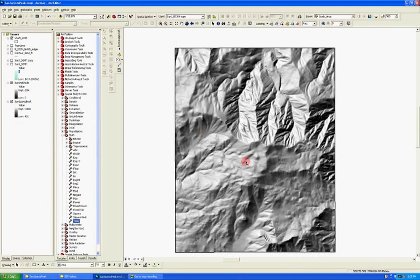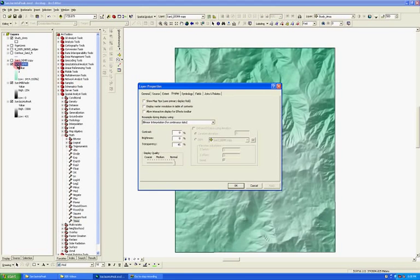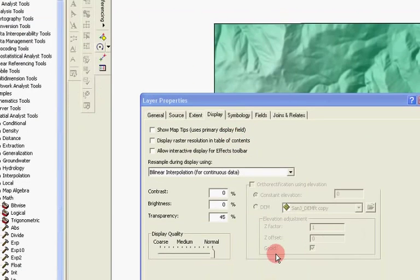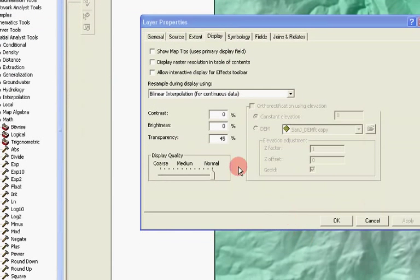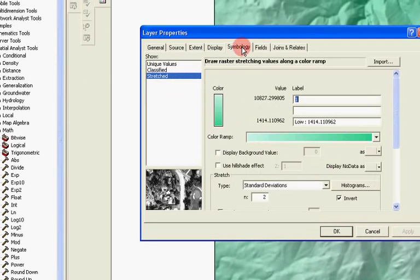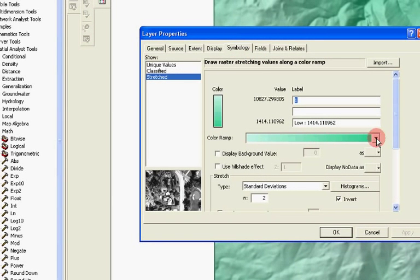And so once you've got that nice shaded DEM in feet, I turn it on and you can see now we've got a nice color. And it's not going to come in like that, so what you'll have to do is double-click on it. In your display tab, I'm going to set my transparency to 45 or 50, somewhere around there. And then over on the symbology tab, under color ramp, I just went and picked a nice green to bright white color.